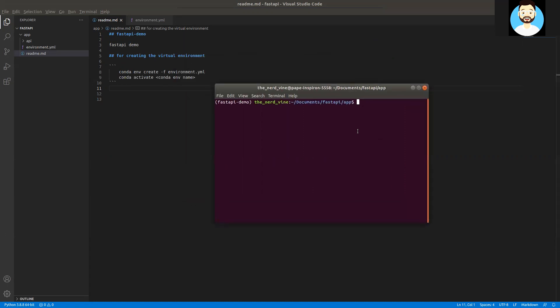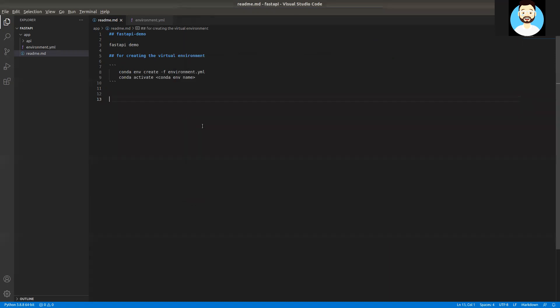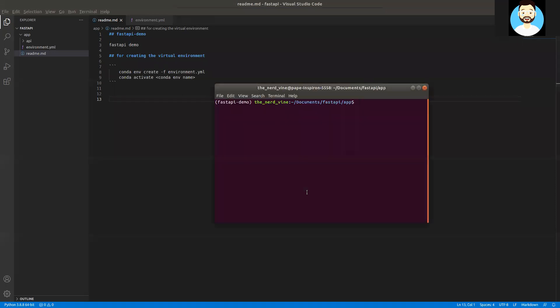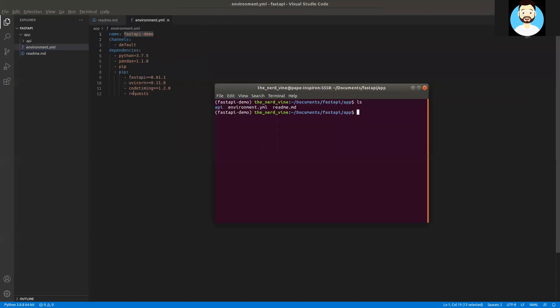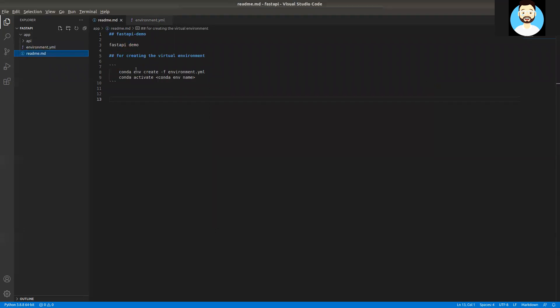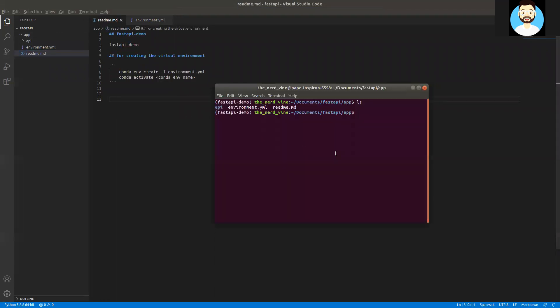So now let's go ahead and create our main.py. Let's see the directory structure. We have a directory API and environment.yaml file, which we use to create the virtual environment with all the required dependencies. Apart from that, we had a readme file which had a few instructions. So now let's cd into the API directory and create a main.py.